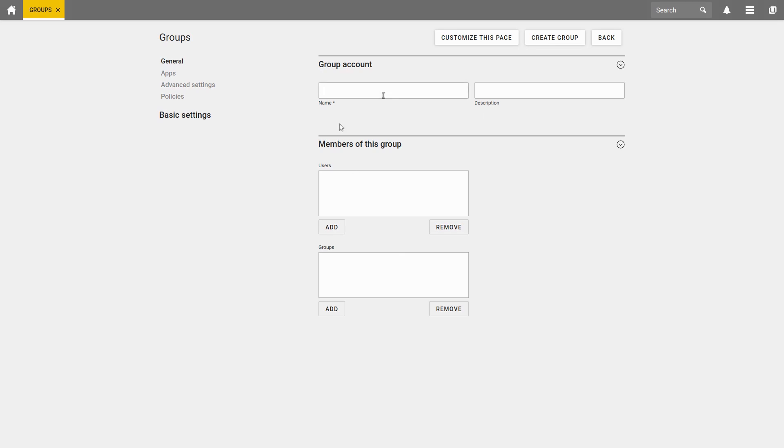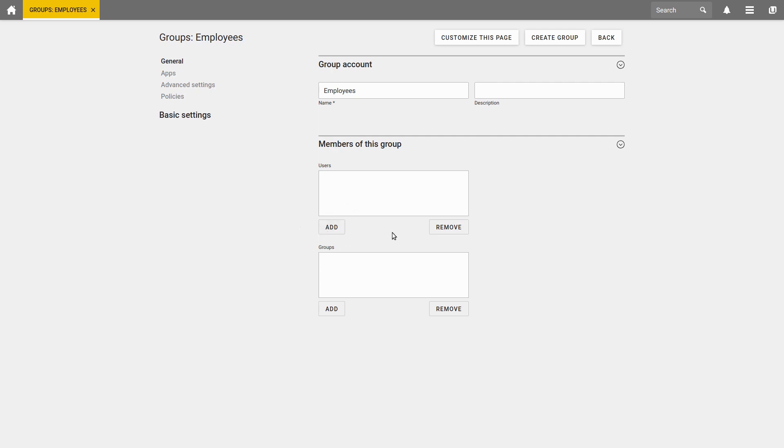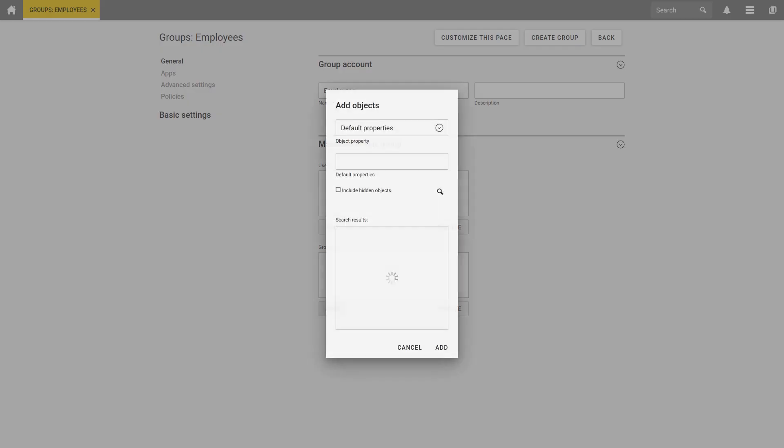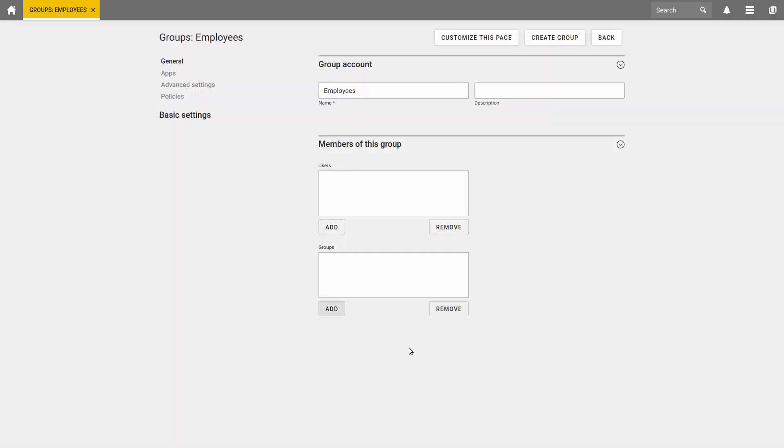First a name, let's say Employees. We can also enter a description and add members to the group. You can add users who are supposed to be members of this group or you can add whole groups as members of this group. This would then be a subordinate group of employees.